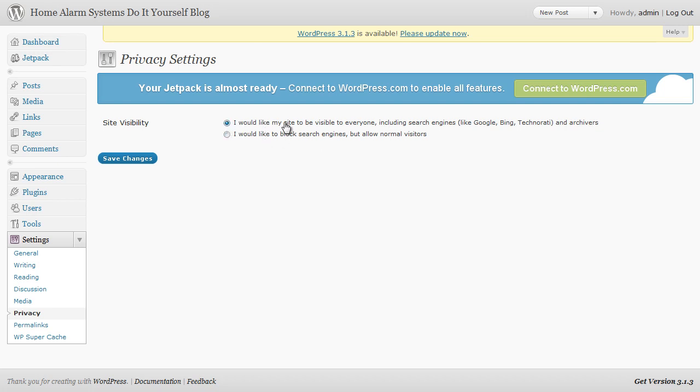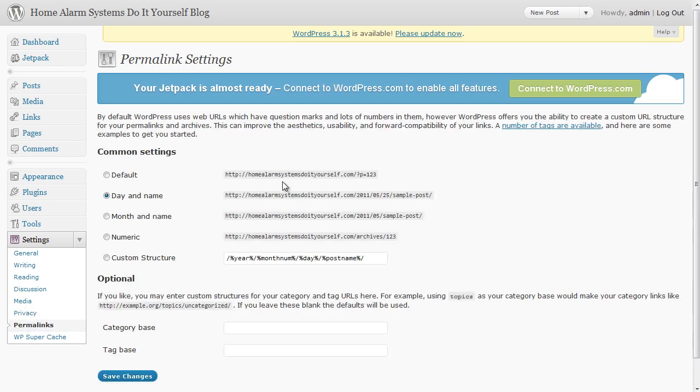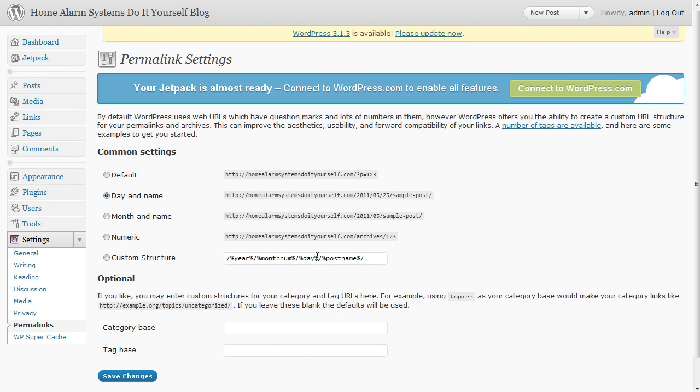And permalinks is the last one that we want to look at. The defaults tends to be really a bad one to use. For some reason I've got this defaulting to date and name, that's being done automatically, fine, but what I actually want to do is change it so that I'm just using that front slash percentage mark post name percentage mark front slash.